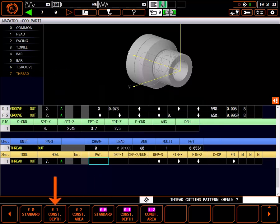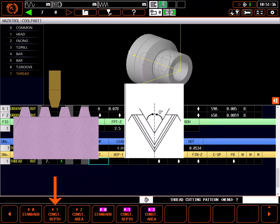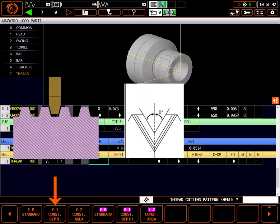Pattern 1, constant depth, is especially good for ACME or square type threads. In pattern 1, angle is typically set to 0, and the tool will plunge down the center of the thread in constant depth passes.